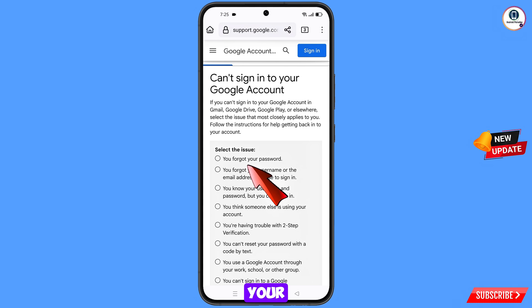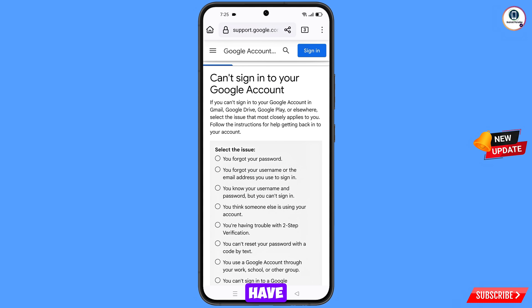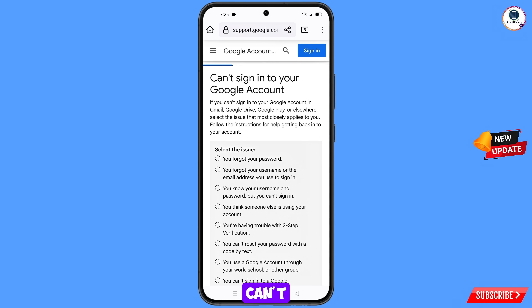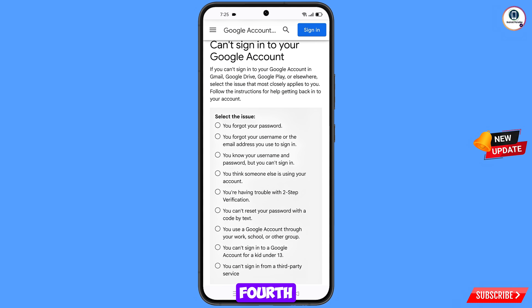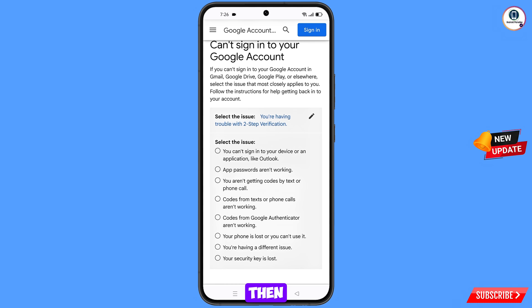You will see several options: first option — you forgot your password; second option — you forgot your username or email address; third option — you know your username and password but can't sign in; fourth option — you think someone else is using your account (account hacked); fifth option — you are having trouble with two-step verification. Select the fifth option.